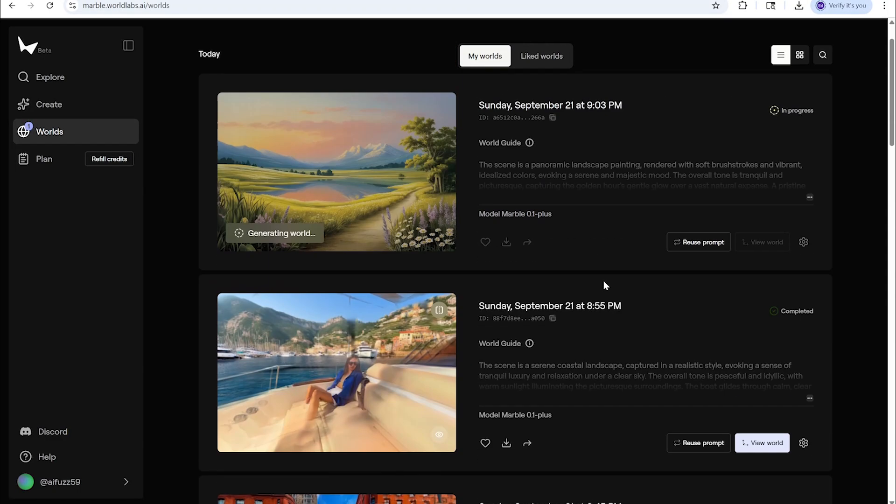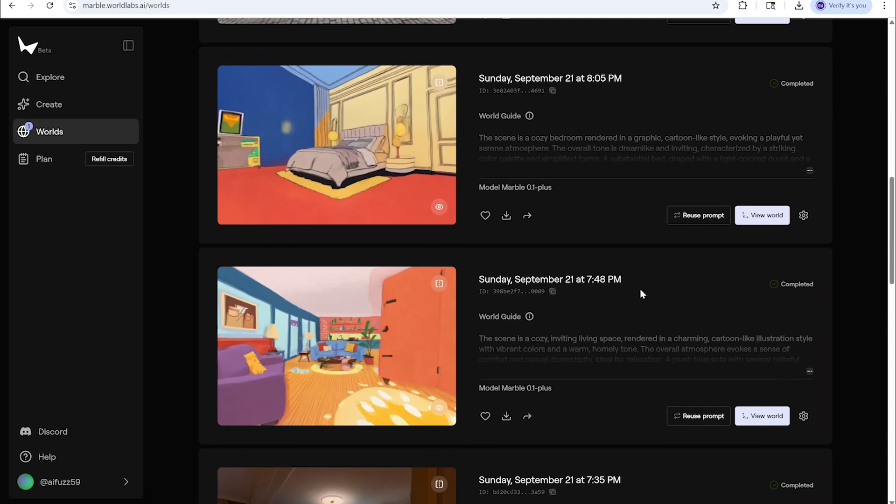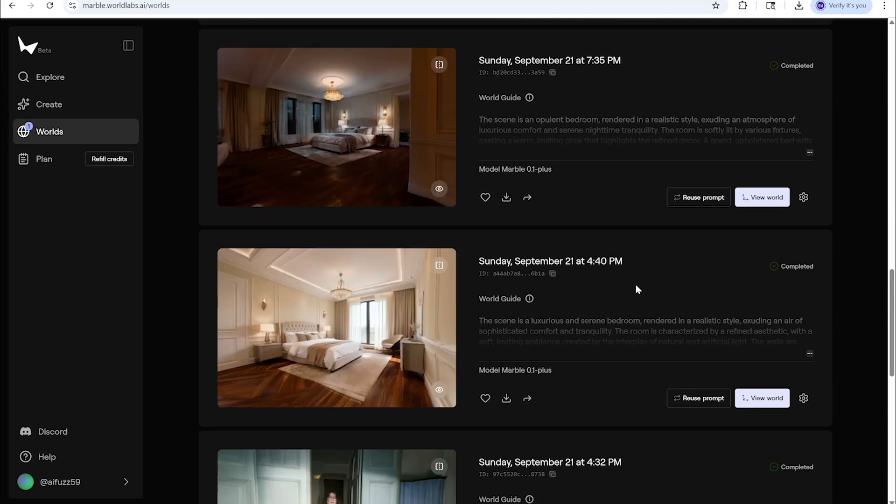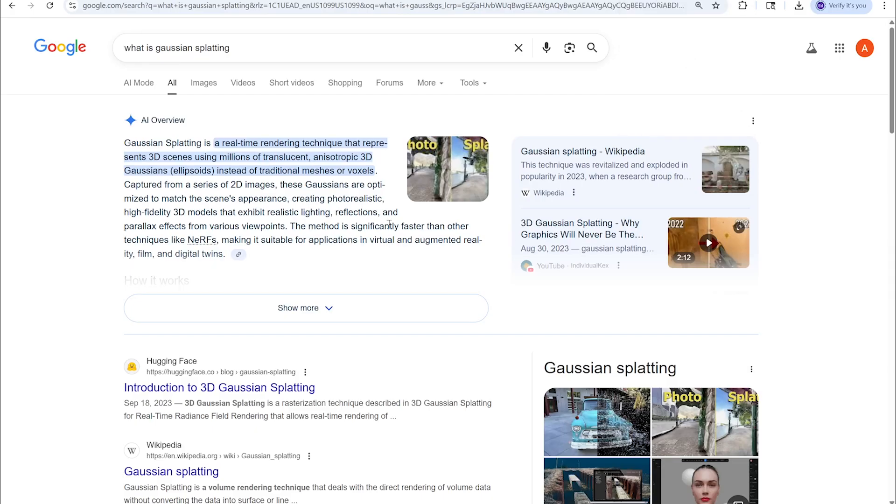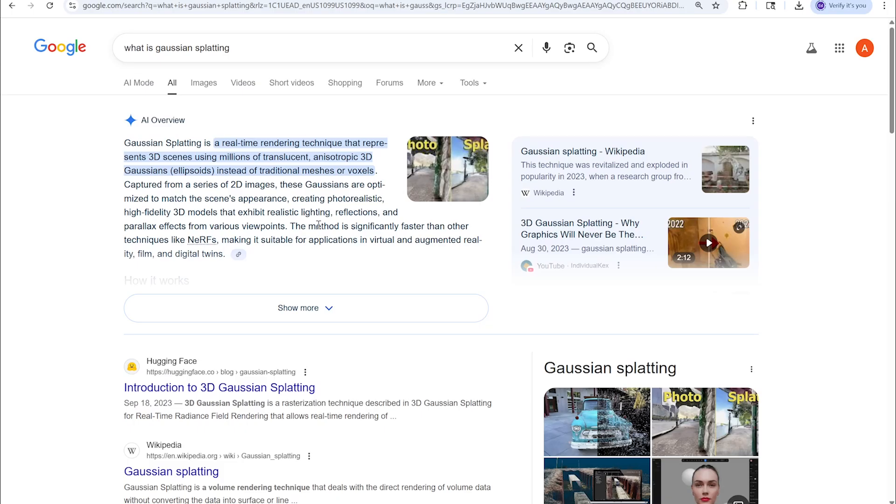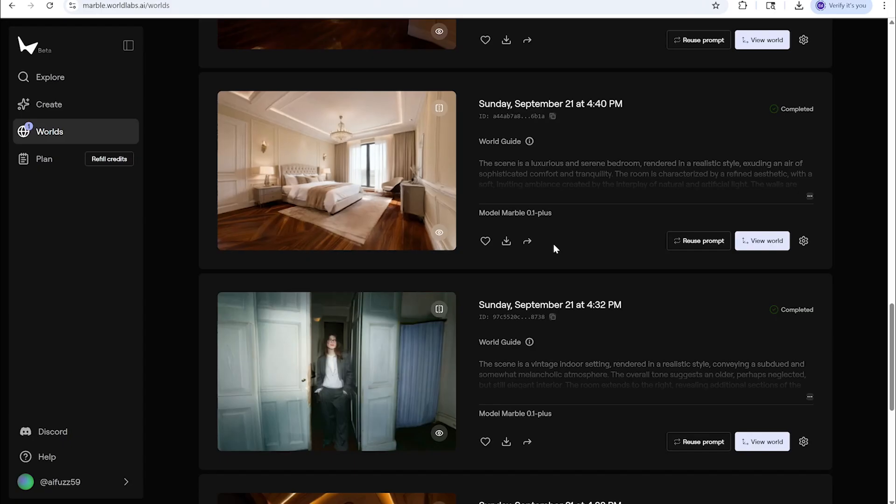So it's pretty cool and pretty groundbreaking because it's based on Gaussian splat. Gaussian splatting is a real-time rendering technique that represents 3D scenes using millions of translucent splats or Gaussians instead of traditional massive meshes or voxels. The advantage of that is its ability to create a much more realistic, much more true to the scene kind of photo because it's done in points and you'll see that once we start using this.